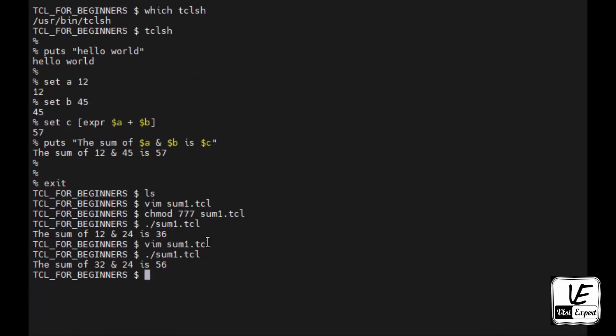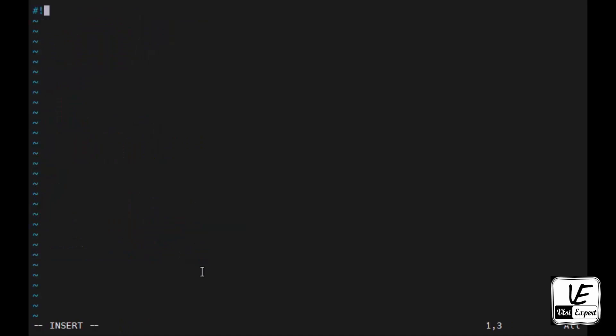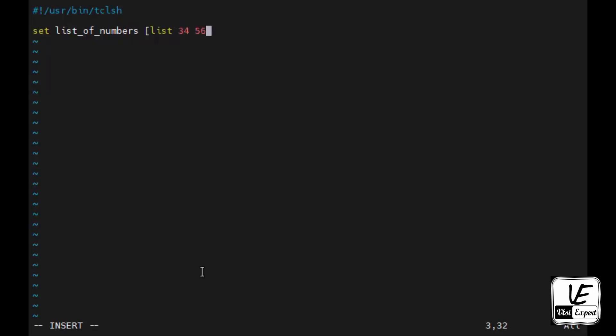Now we'll see another way. I will create another file, sum2.tcl. Again calling the usr bin tclsh, the binary file. Let's say I have a list of numbers. This is the variable which I am creating. To create a list, the syntax is square braces, list keyword, and then you give the numbers. So let's say 34 and 56, these are the two numbers. Now how to access this list values? In the list we give the indexes, means this is on the zeroth index and this is the first index.